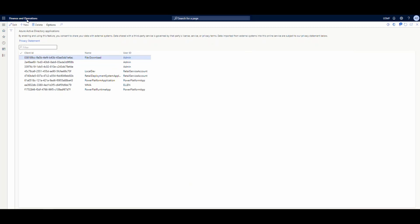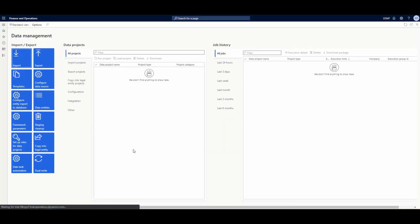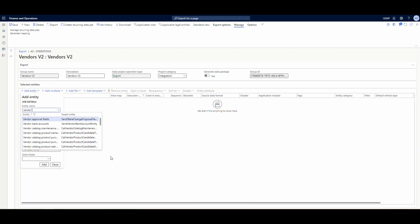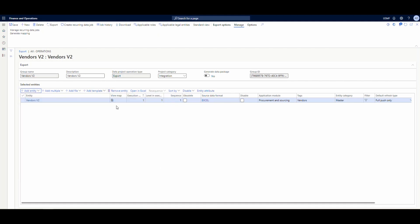Next, we're going to go ahead and go to the data management workspace. We need to create an export project. We're going to call this one Vendors V2, categorize it as an integration, and then come here and add our entity — that's going to be Vendors V2. The format's going to be Excel, and we'll push out the importable fields. Go ahead and hit Add. So now we have our project set up.